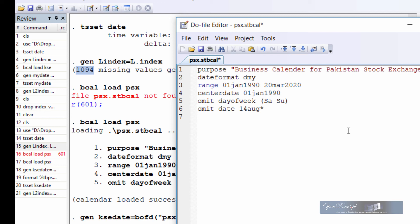Similarly, we can add one more value that is 25 December, which is the birthday of Quaid-e-Azam Muhammad Ali Jinnah. So add one more statement, omit date 25 December.